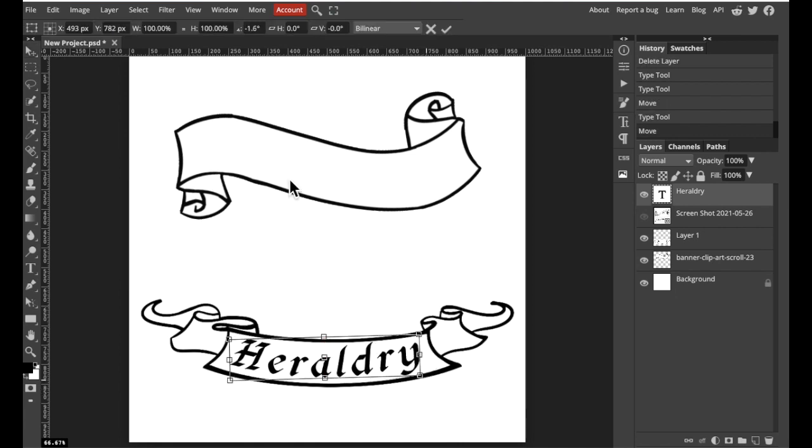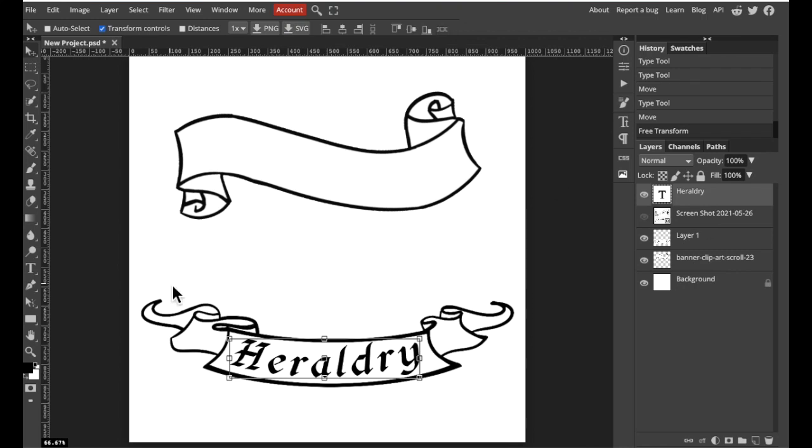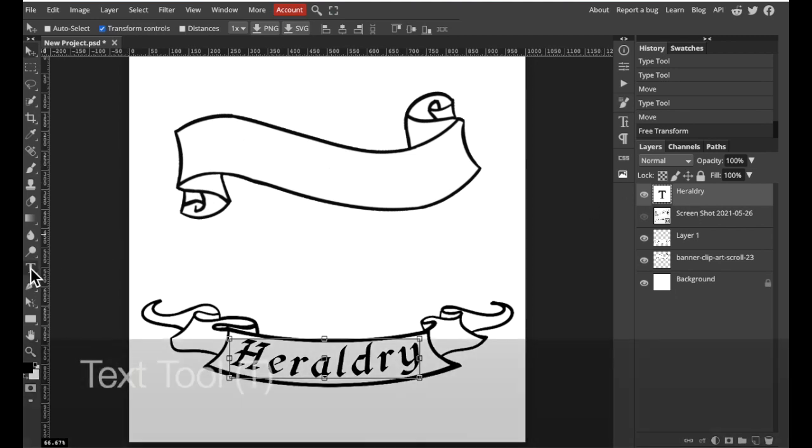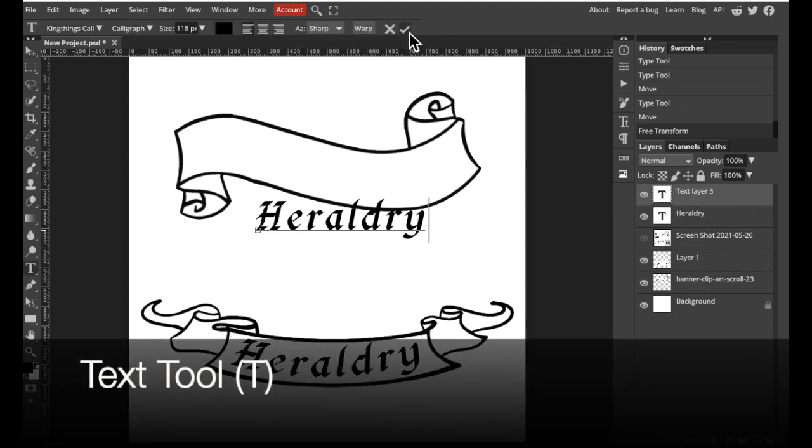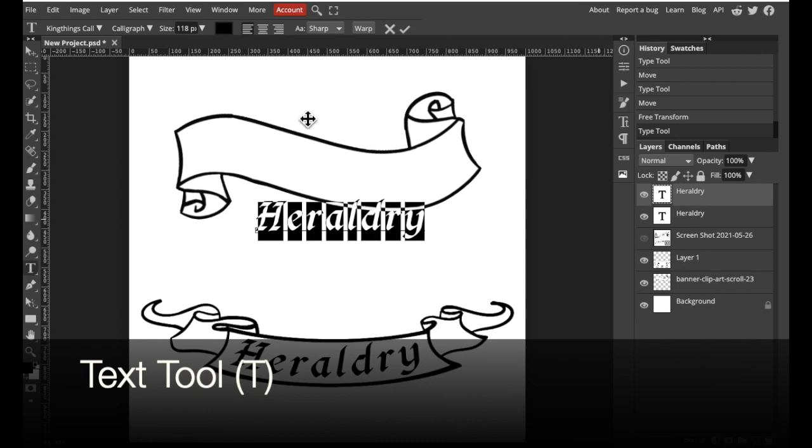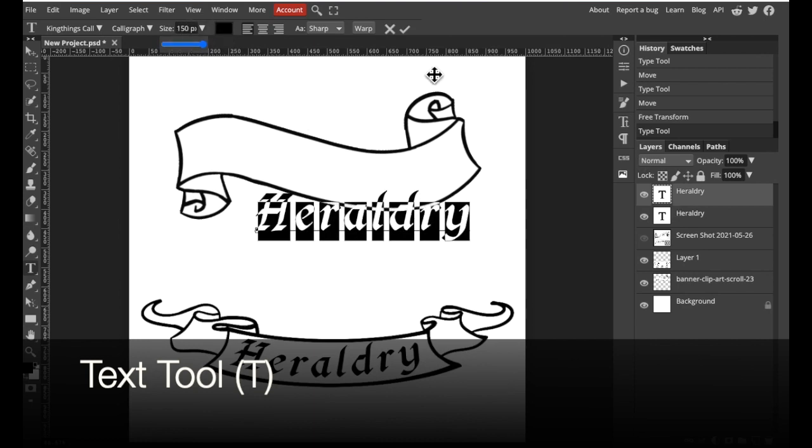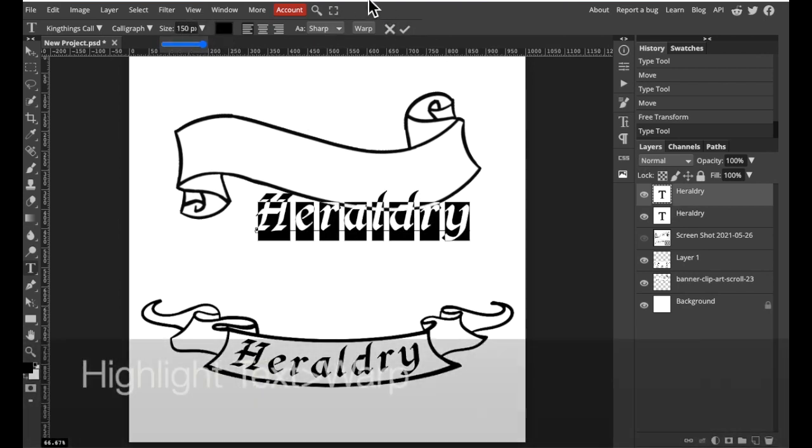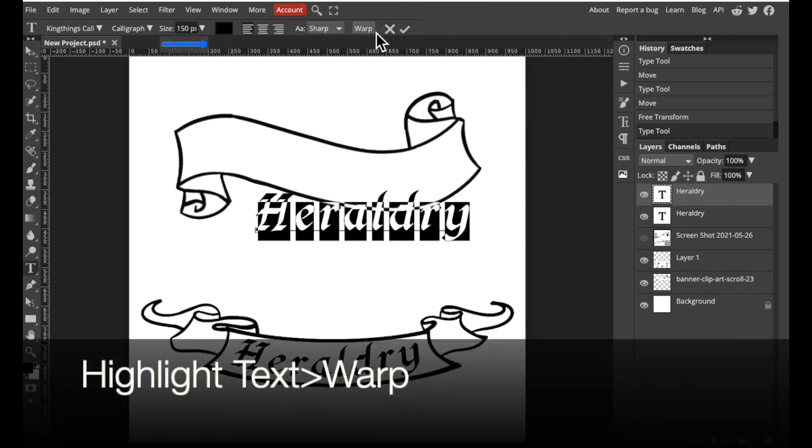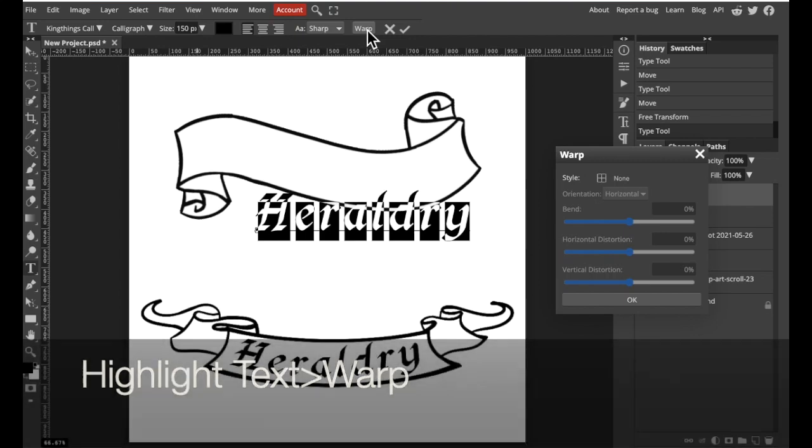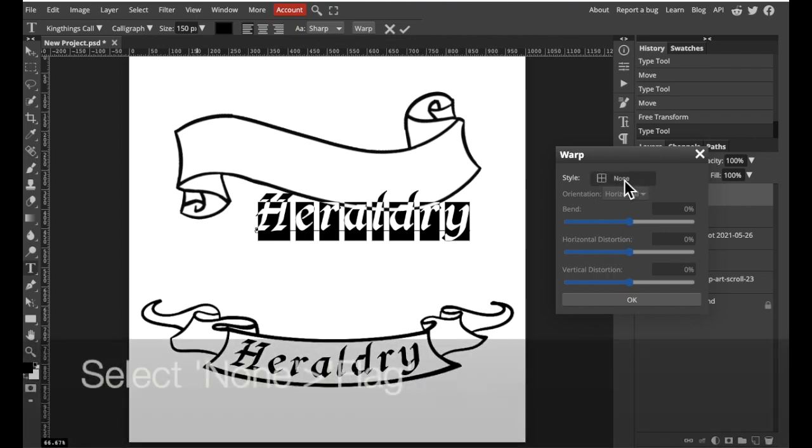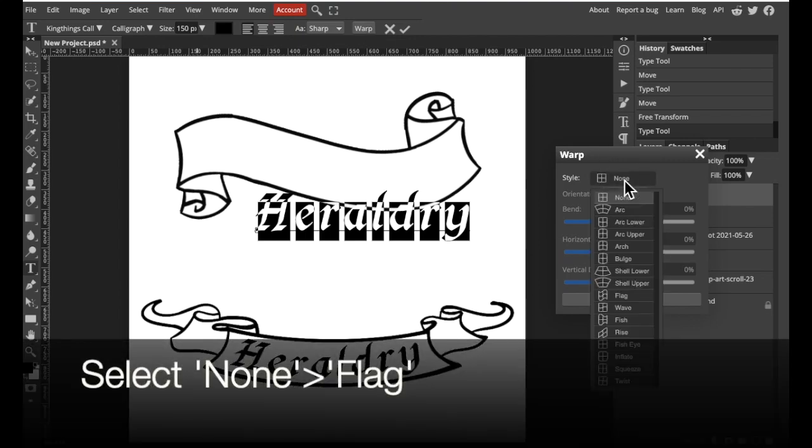How about something that has an S curve like my banner above. I'm going to try the same technique but there's actually a better way to fit the text in something like this. But let's go ahead and give it a shot anyway. We're going to select warp again, none, and this time we will try flag.